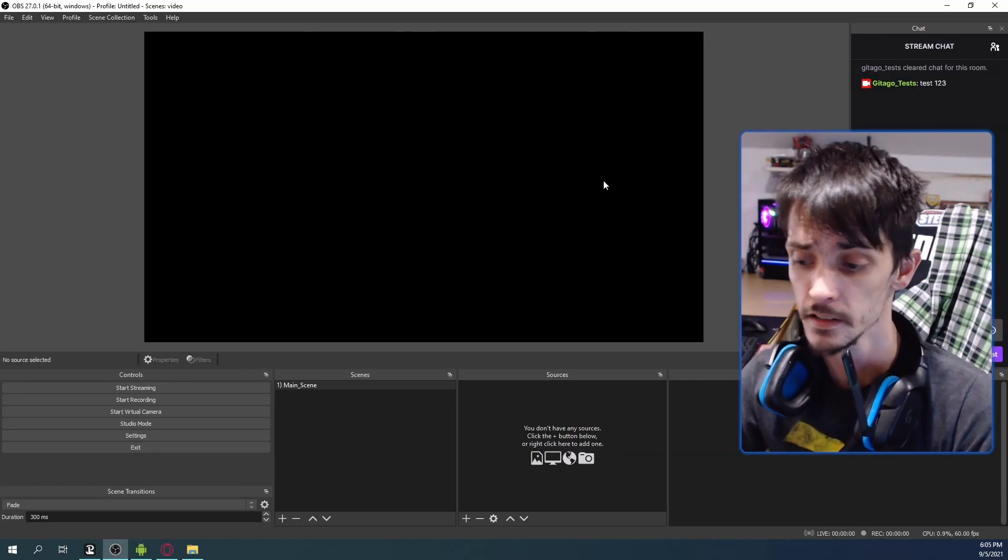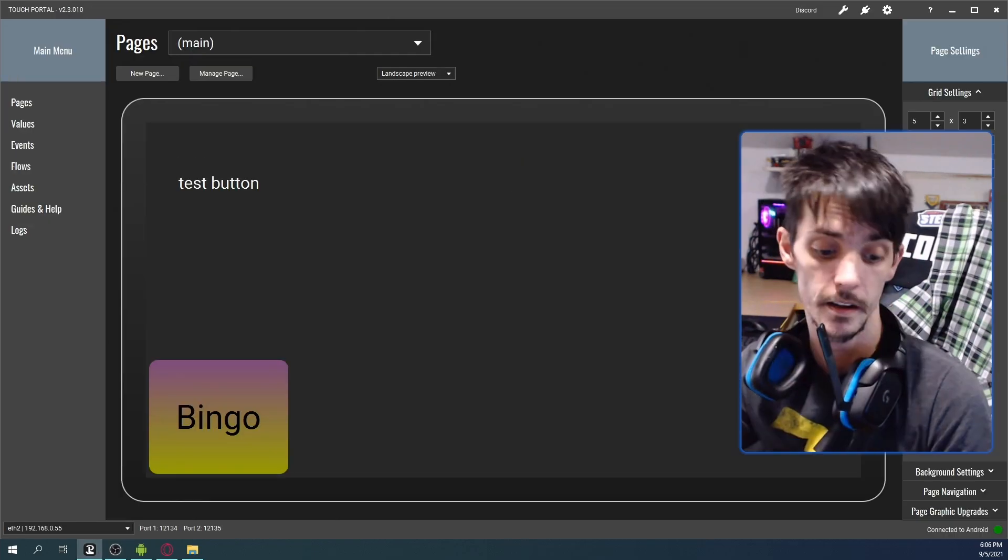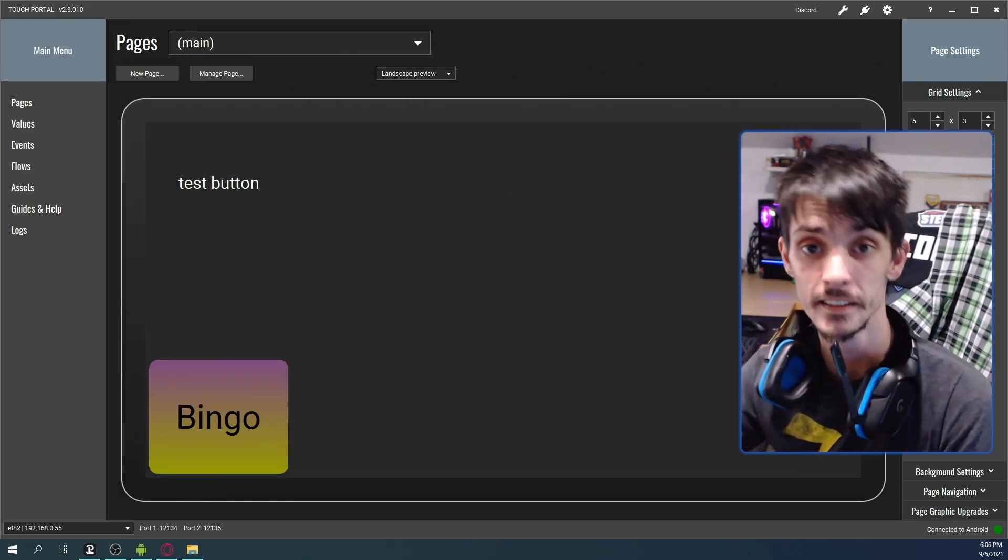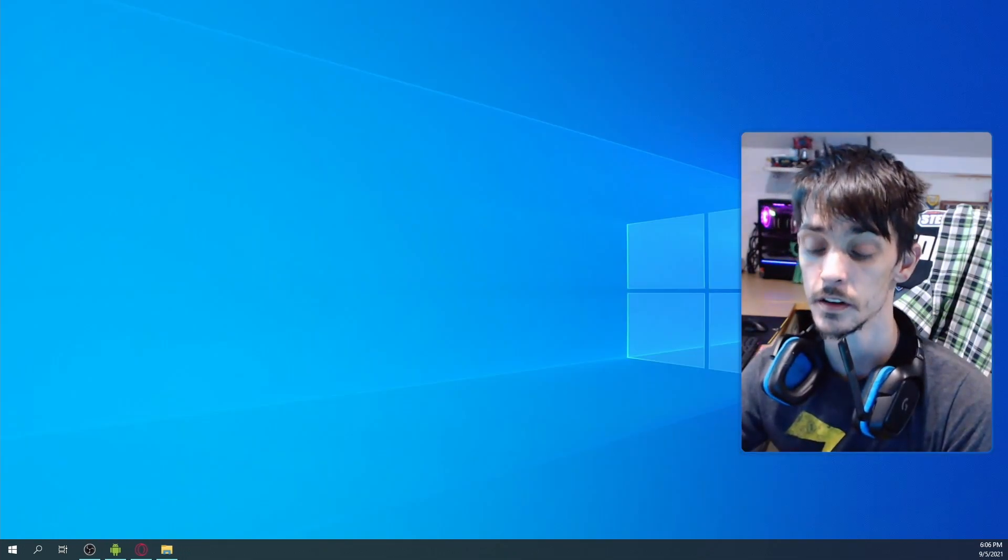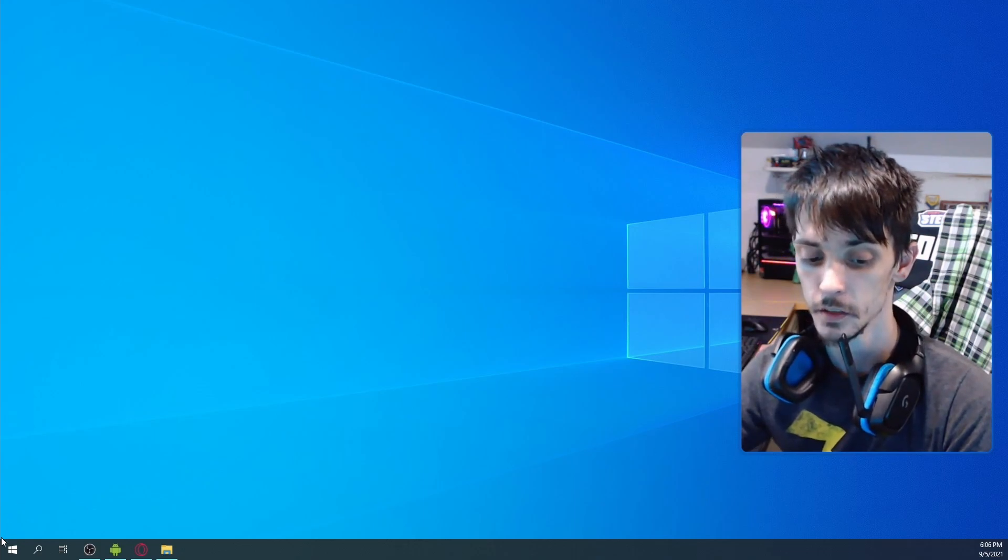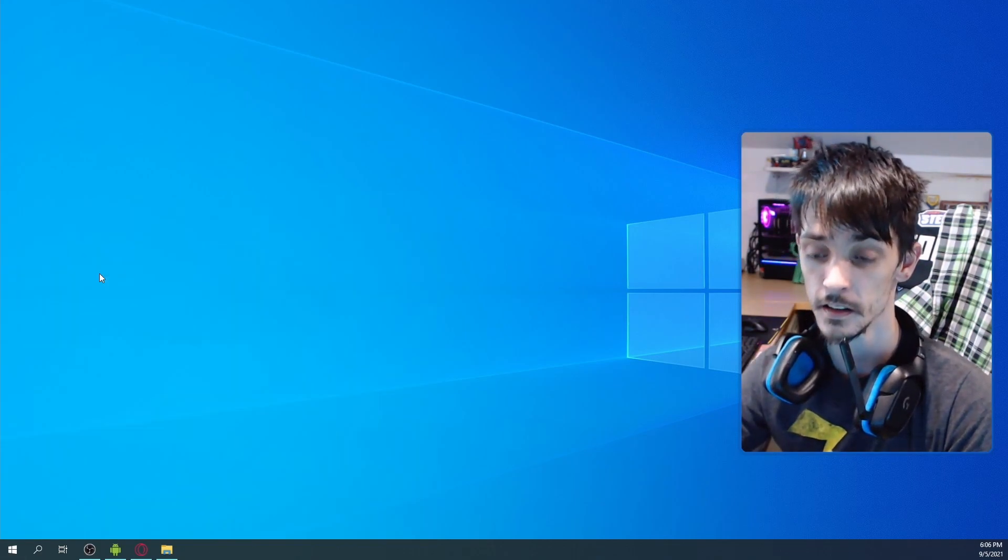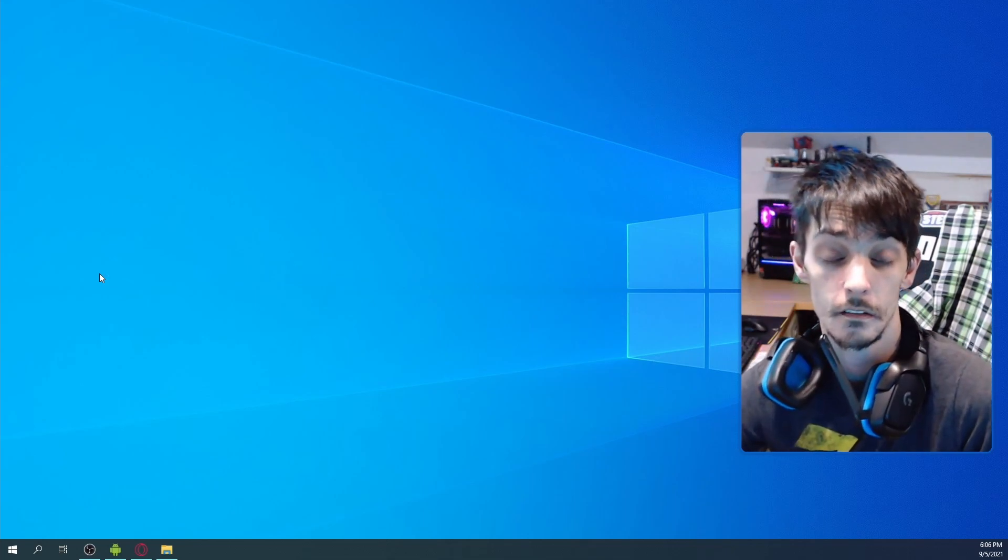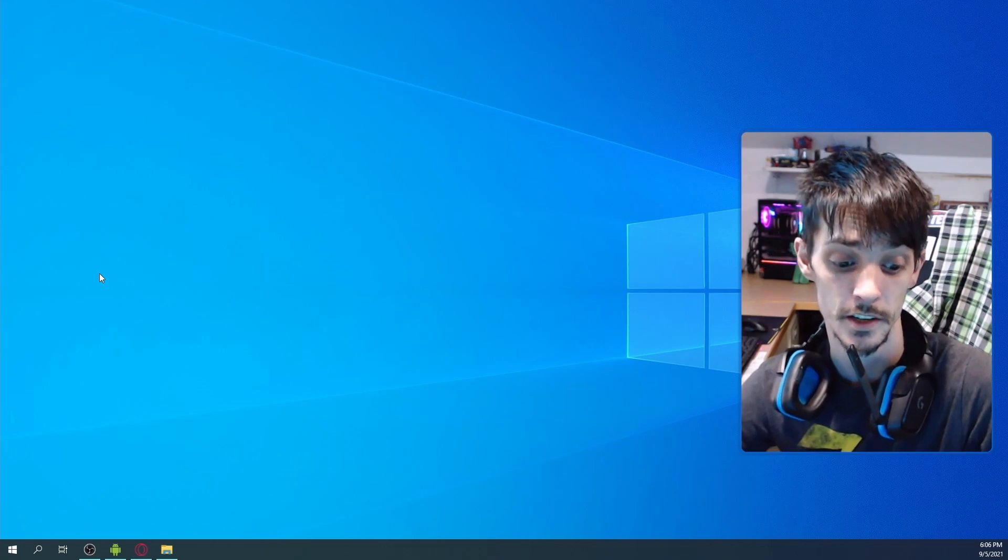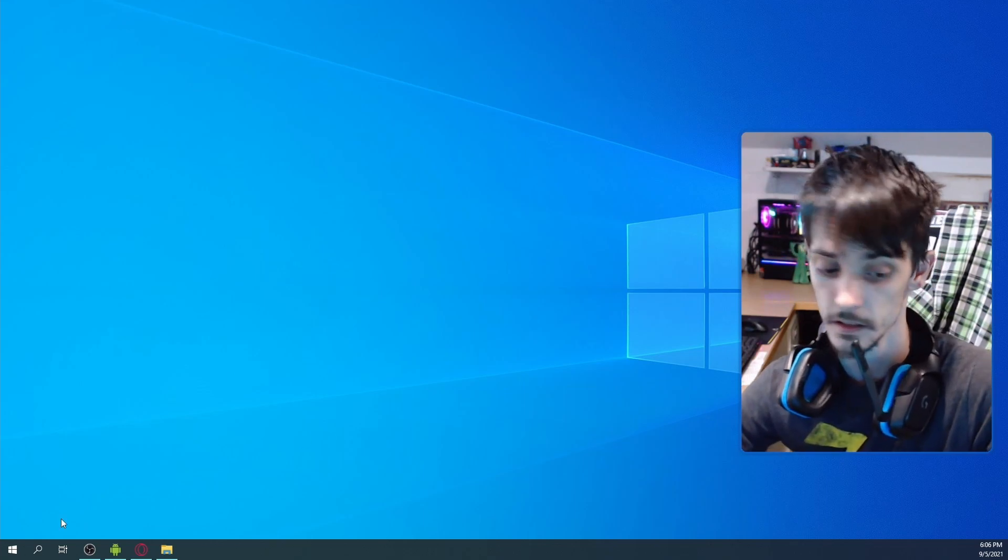So our next thing we're going to do, now that we have it installed. Forgot, Touch Portal plugins, you have to reboot Touch Portal almost always. You have to reboot it and load it back up again because it's like rebooting your computer whenever you install a new program. Nine times out of ten it asks you to reboot your computer to make sure everything is okay, and this is one of those things.